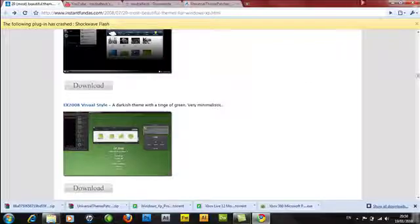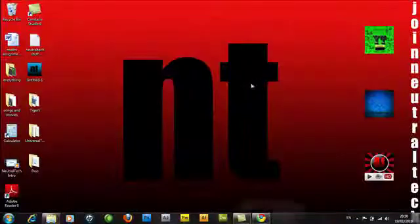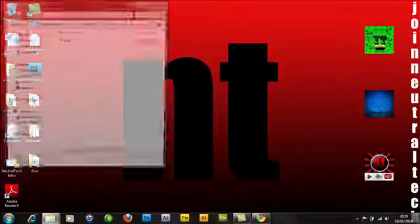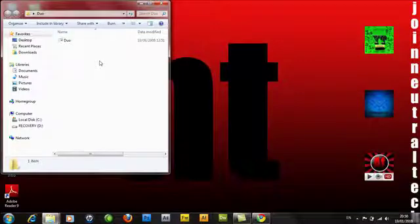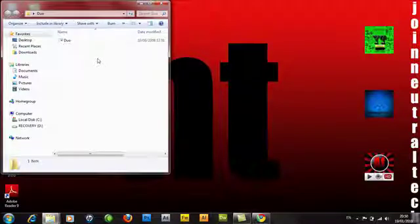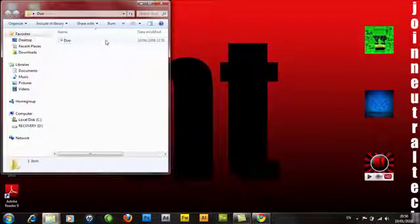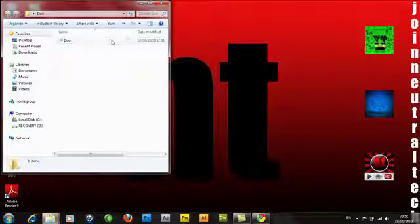Then what you want to do is click to download one. I've downloaded one here already. Then double-click it. On XP, when you've patched the themes, all you have to do is double-click on this and that's it, you've got the theme.